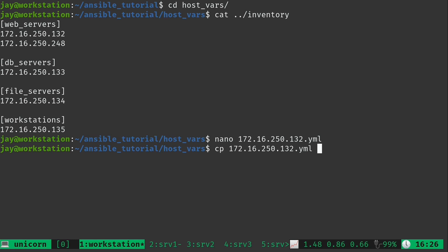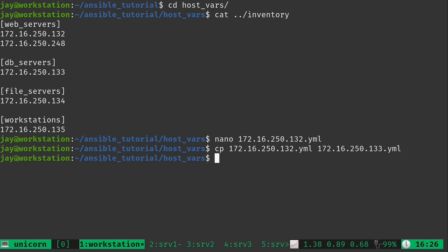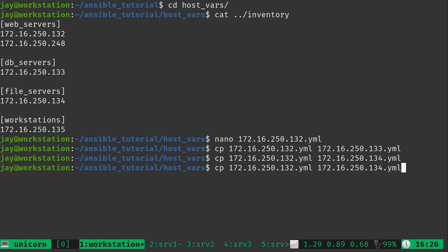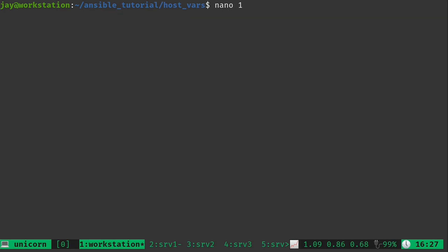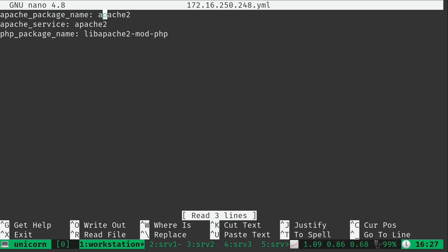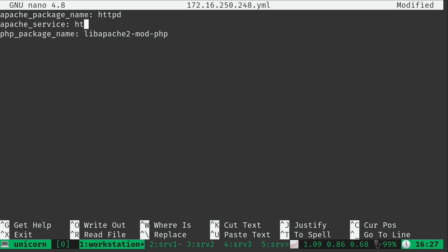Because I'm lazy, I'm just going to copy this file to the name of another server — server 133 — and then do the same for 134. I also want to make a copy for the CentOS server, which is the server ending in .248. Then I'll open up the CentOS server file in an editor because all the values are wrong — they were copied from the Ubuntu file. So I'll change the Apache package name to 'httpd', the same for the service name, and the PHP package name on CentOS is simply 'php'.